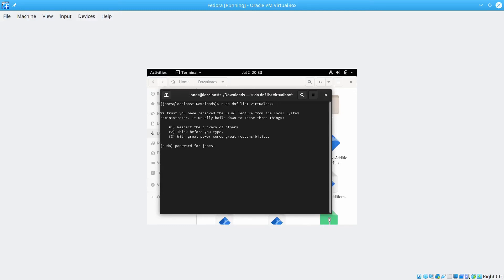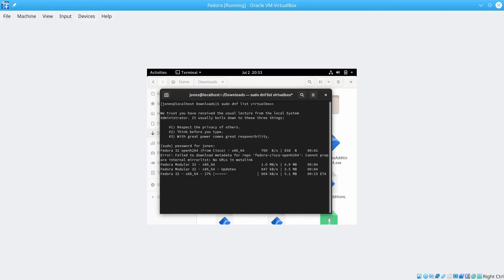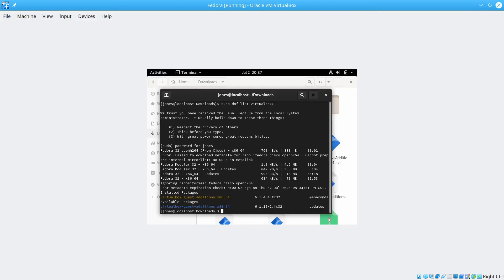First we'll just use dnf list virtualbox to find that package. After the VirtualBox there is a star icon. So that means everything that contains the word VirtualBox will be listed here. Now these packages showed up. We're using VirtualBox 6.1.10. So we want to upgrade this VirtualBox guest additions package to 6.1.10. That's the available package down there.